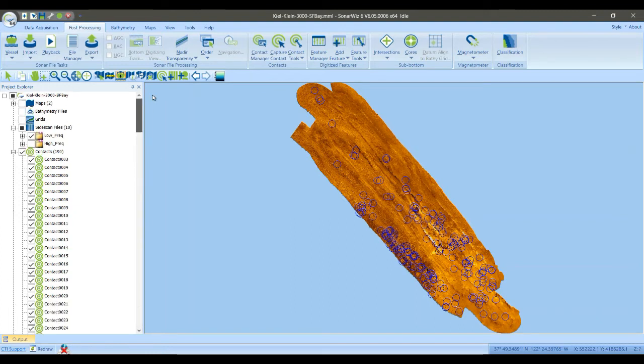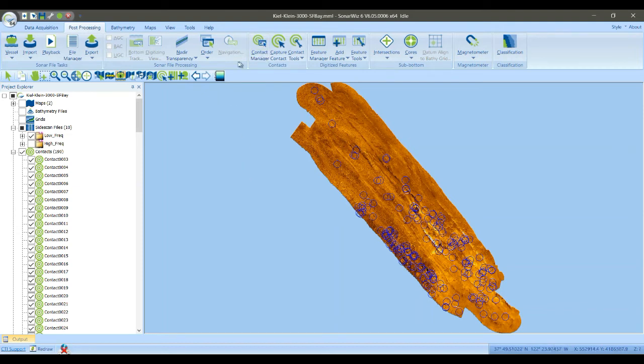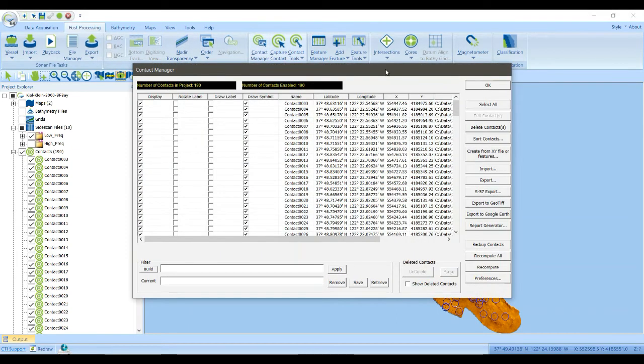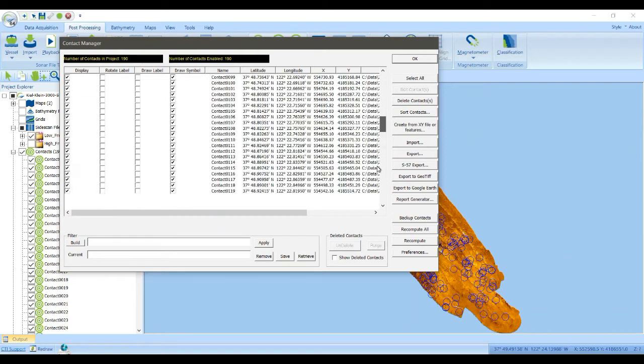Here we go. So the first thing I'm going to do is make the contacts show up a little bit better so they're easier to see on the video, and you do all that through the Contact Manager. So if you click Post Processing and Contact Manager, you can see a list of all the contacts that I have picked.